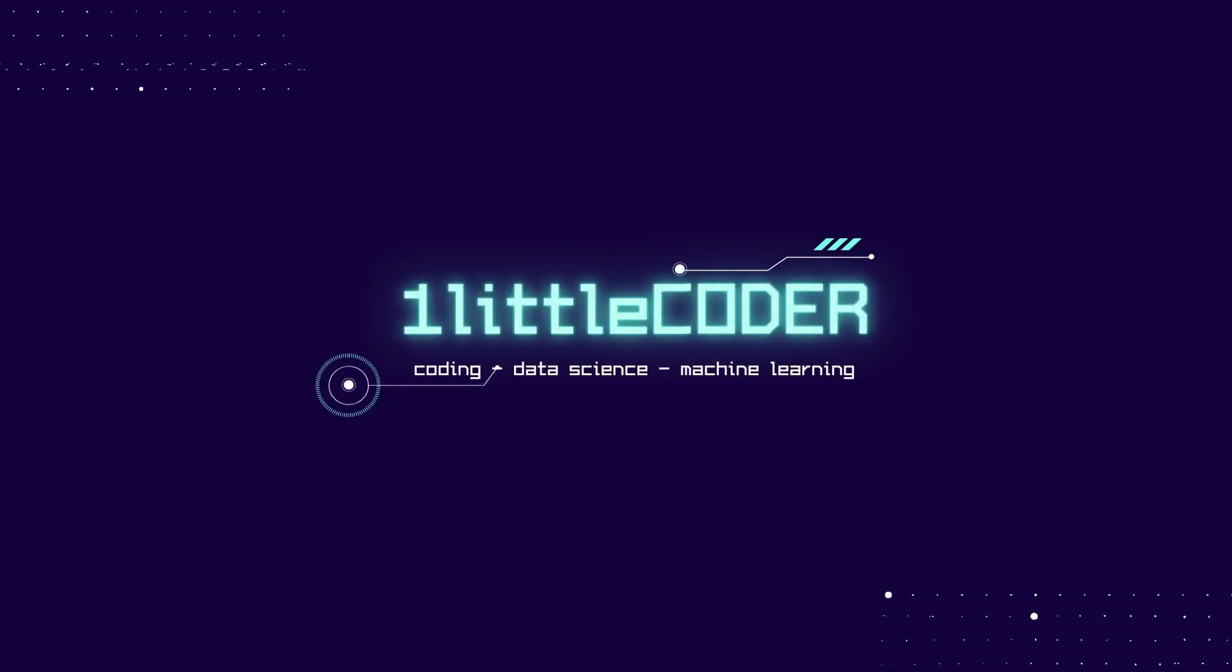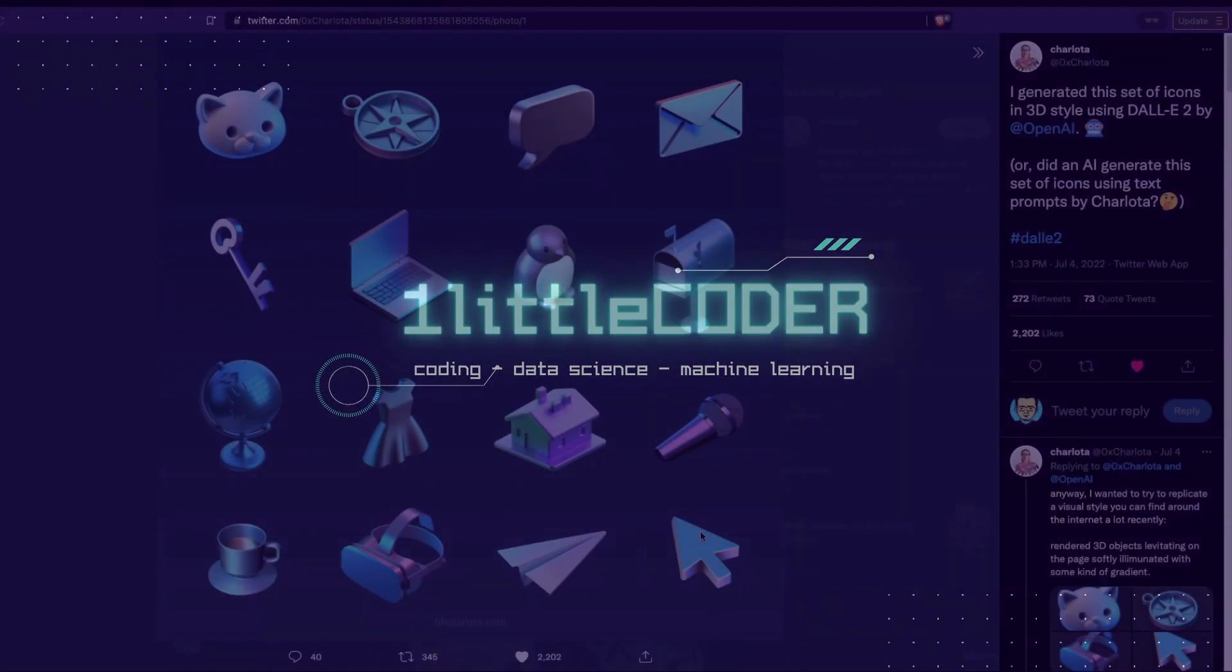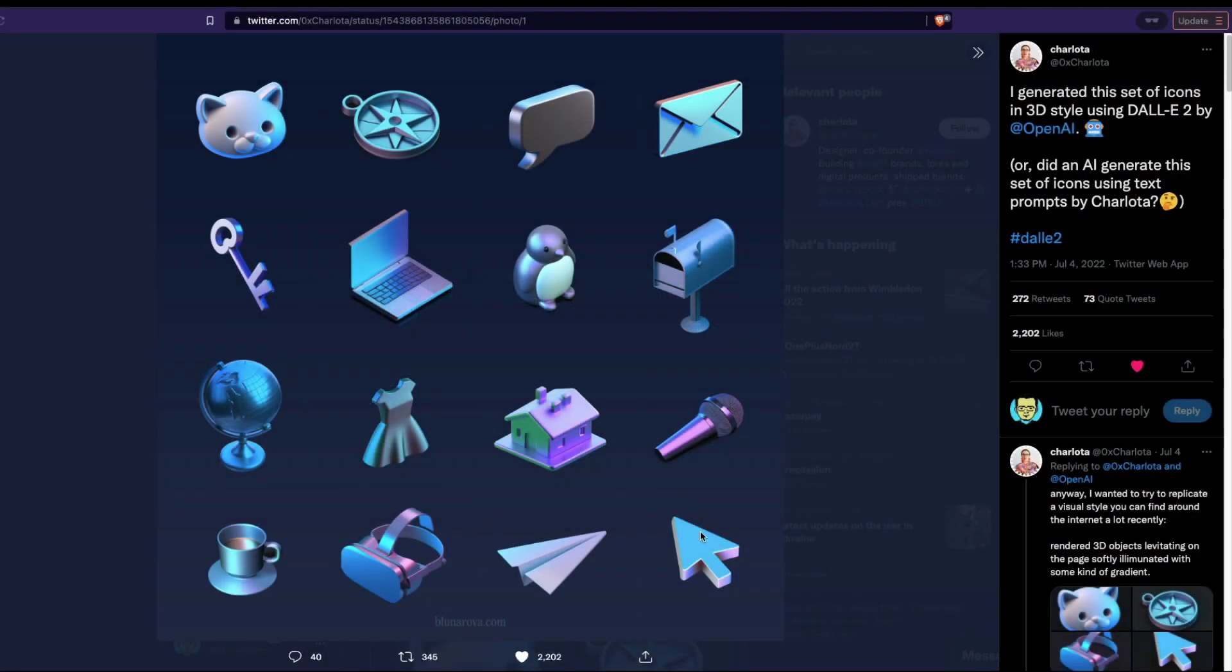Hey friends, welcome to onlittlecoder. In this OpenAI DALL-E tutorial, we are going to learn how to generate UI components like this.